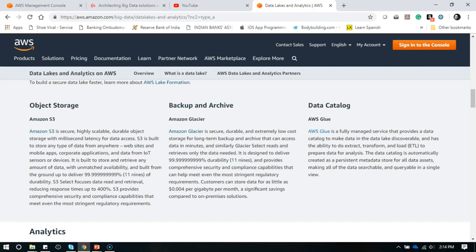If you want to do the cataloging of your data, you put all your data in Amazon Data Lake and then apply the Glue service, which is a fully managed service that provides a data catalog to make data in the data lake discoverable. It also has the ability to extract, transform, and load to prepare data for analysis. Not only does it manage cataloging, but it helps with the ETL process, making your data ready for analysis so you can plug in your tools to perform analytics, predictions, or any kind of charts.